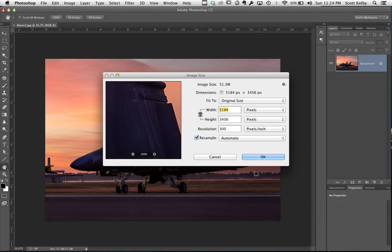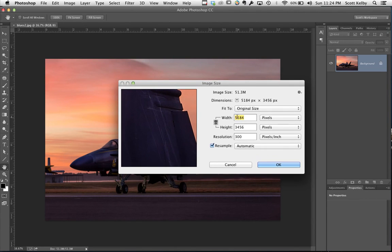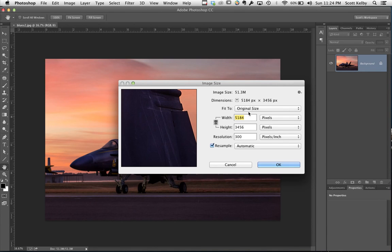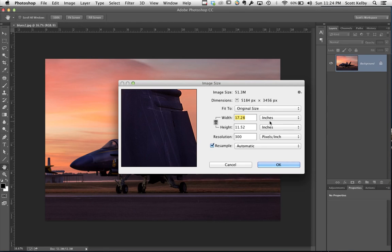Now here are the dimensions that the gentleman who asked on Twitter had for his file: 5184 by 3456 at 300 dpi. He's trying to get this to be a 13 by 19, but if you look at the inches it's really a 17 by 11. So the resolution we need is not 300, it's actually just 240.